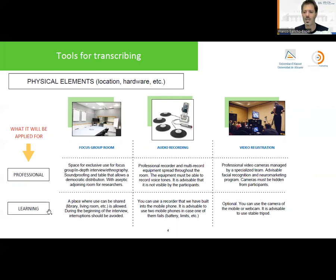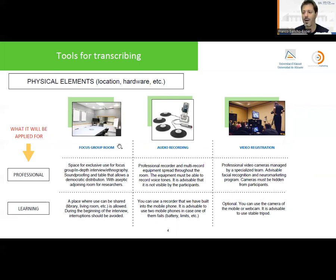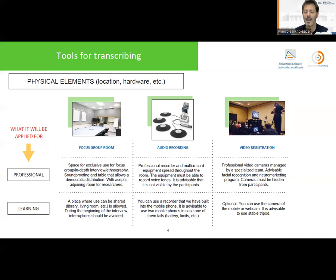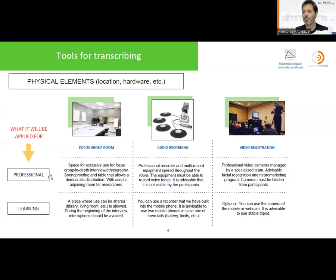For the focus group room, from a professional point of view, it should be an exclusive soundproof space that allows high-quality video recording with proper lighting. For learning purposes, the requirements are less restrictive — the important thing is that it is a room where external sound is not a problem and where individuals can feel private and confident to share their information, avoiding interruptions. For audio and video recording, professionally the quality must be very high.